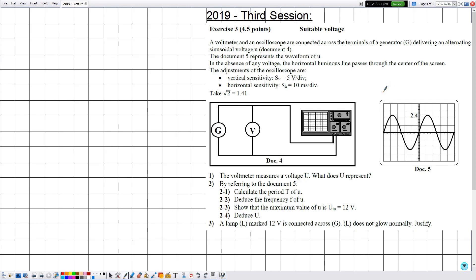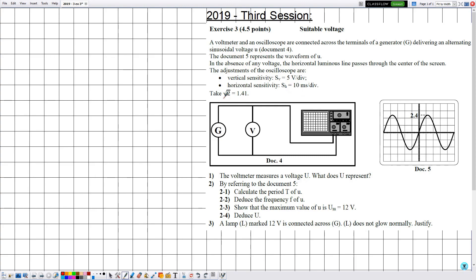A voltmeter and an oscilloscope are connected across the terminals of a generator G delivering an alternating sinusoidal voltage U. Document 5 represents the waveform of U. In the absence of any voltage, the horizontal luminous line passes through the center of the screen. The adjustments of the oscilloscope are: vertical sensitivity equals 5 volts per division, horizontal sensitivity equals 10 milliseconds per division. Take the value of square root of 2 equal to 1.41.